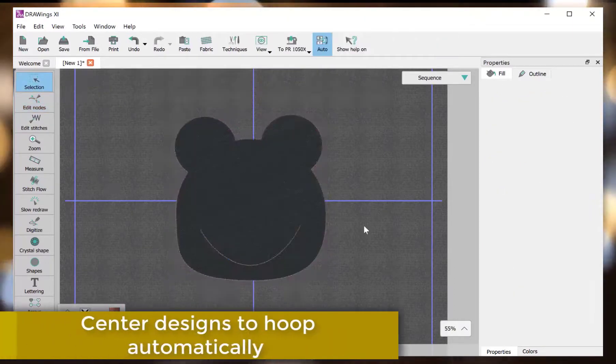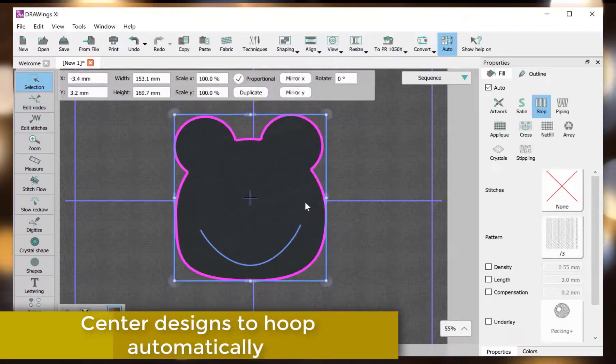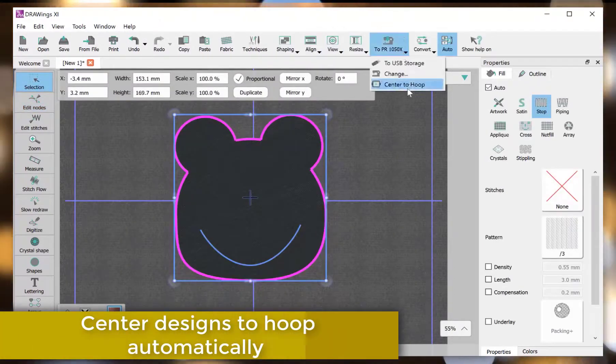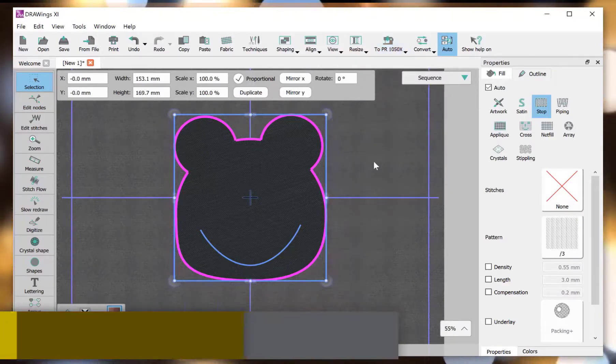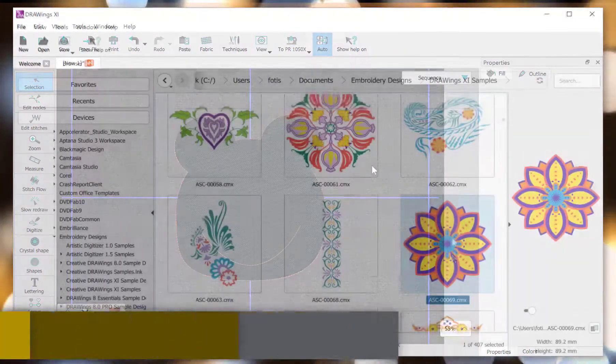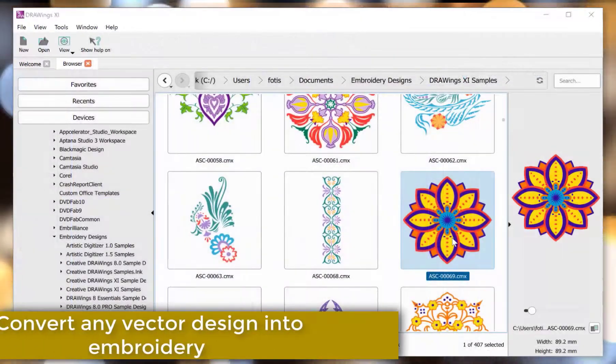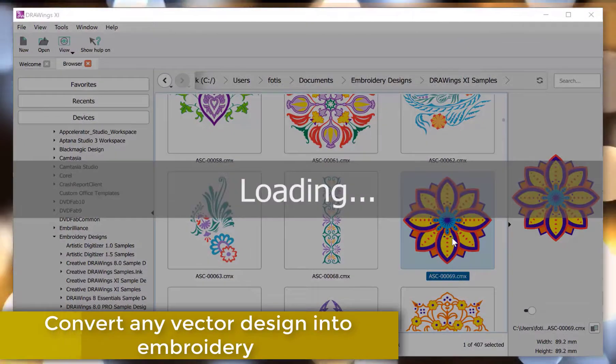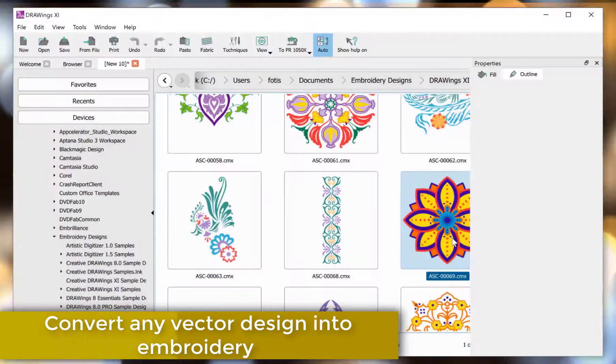Center designs to hoop automatically. Convert any vector design into embroidery.